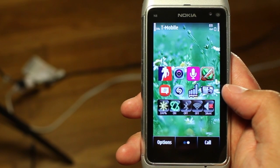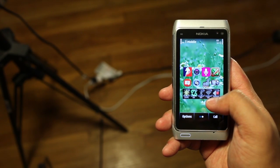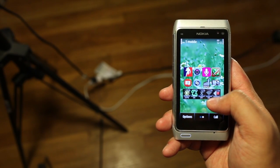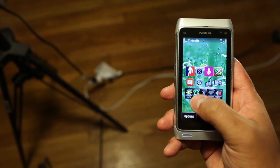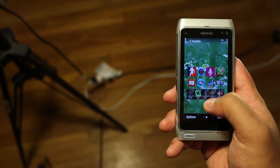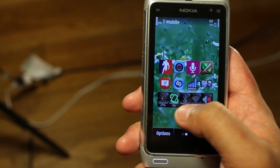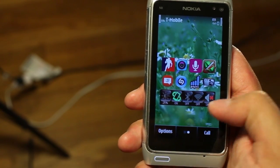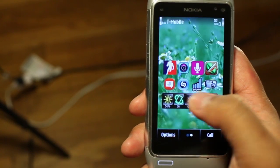It's called a force control widget and all it does is give you quick shortcuts to your brightness, your accelerometer, Bluetooth, Wi-Fi, and profile.